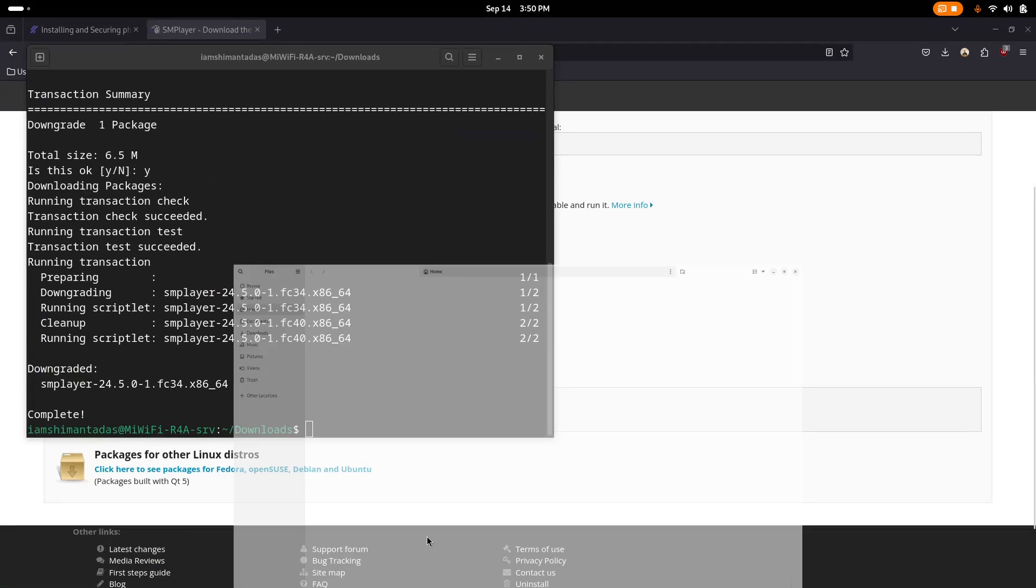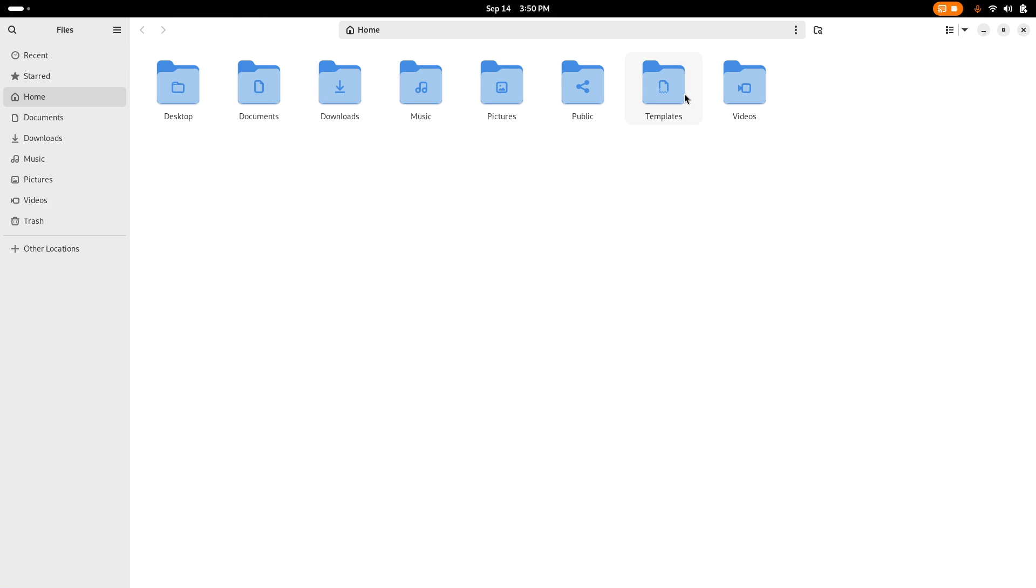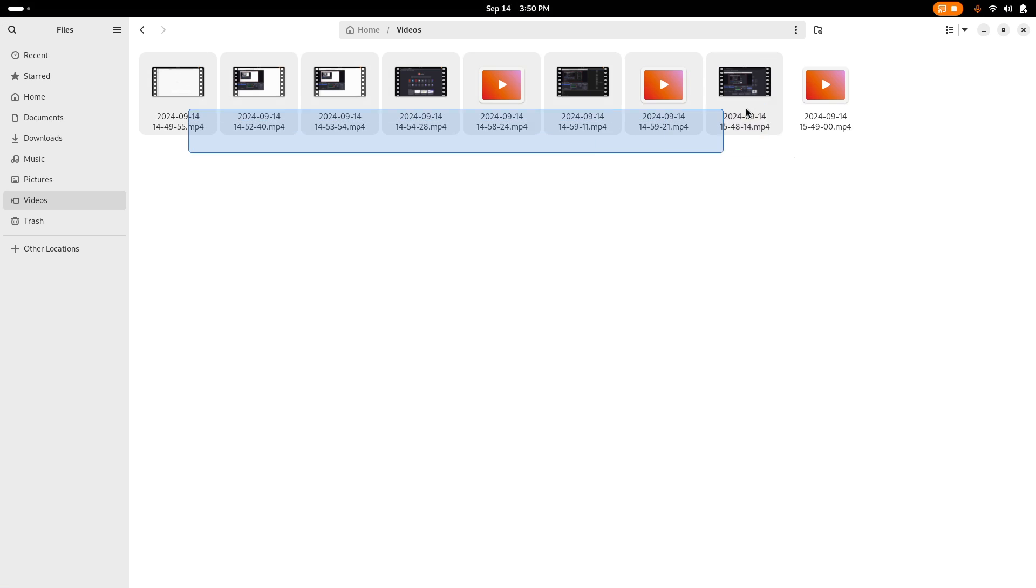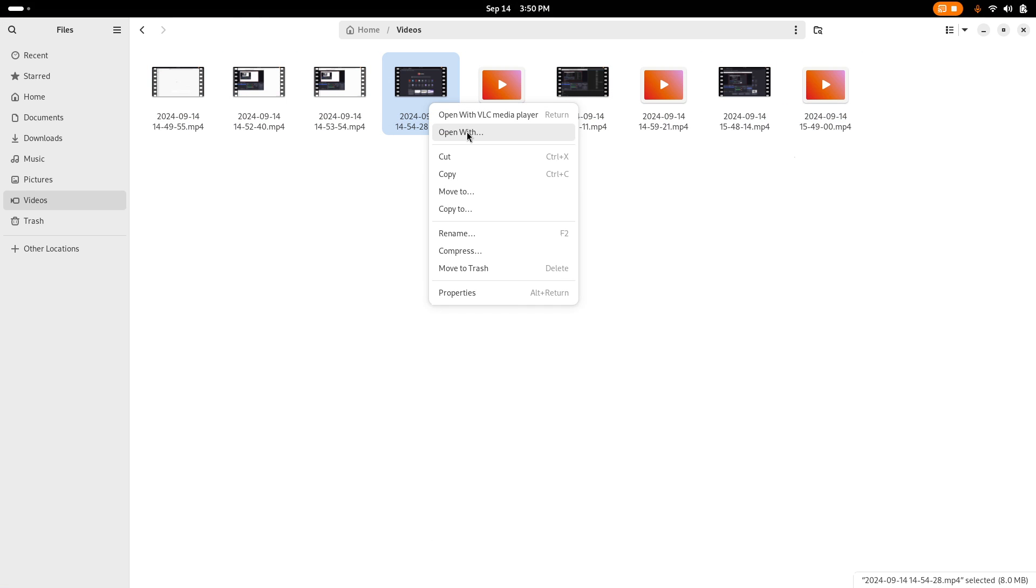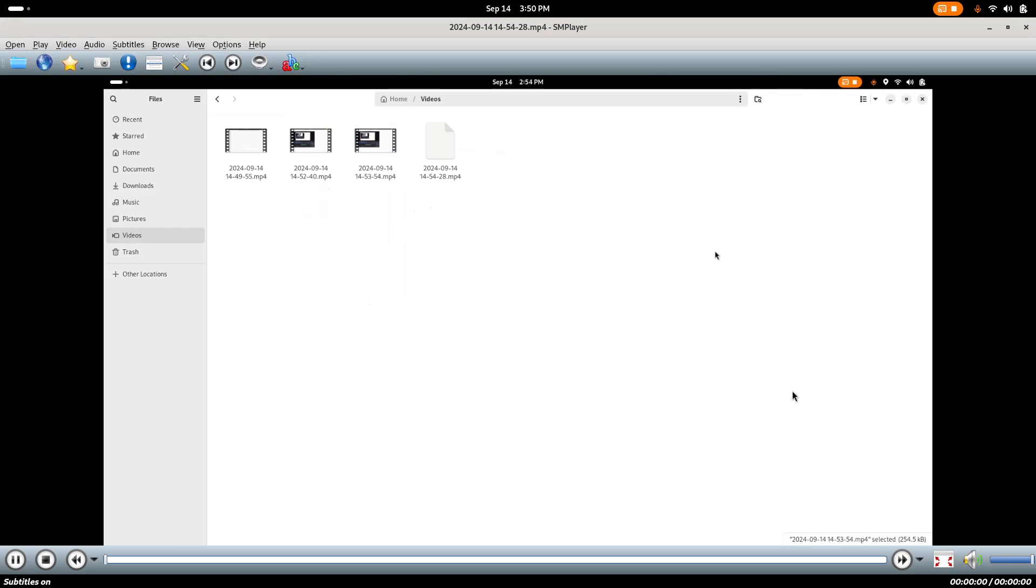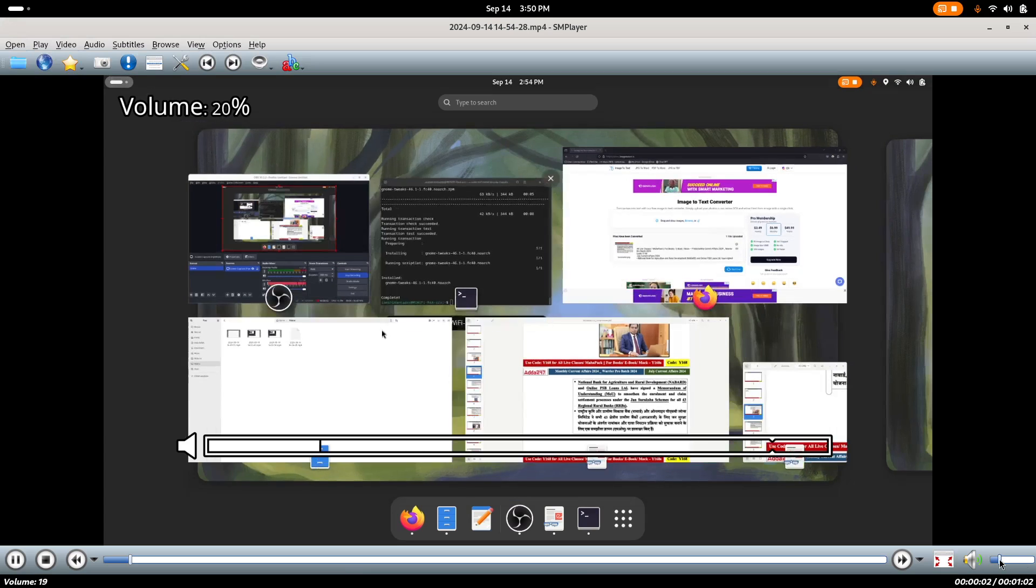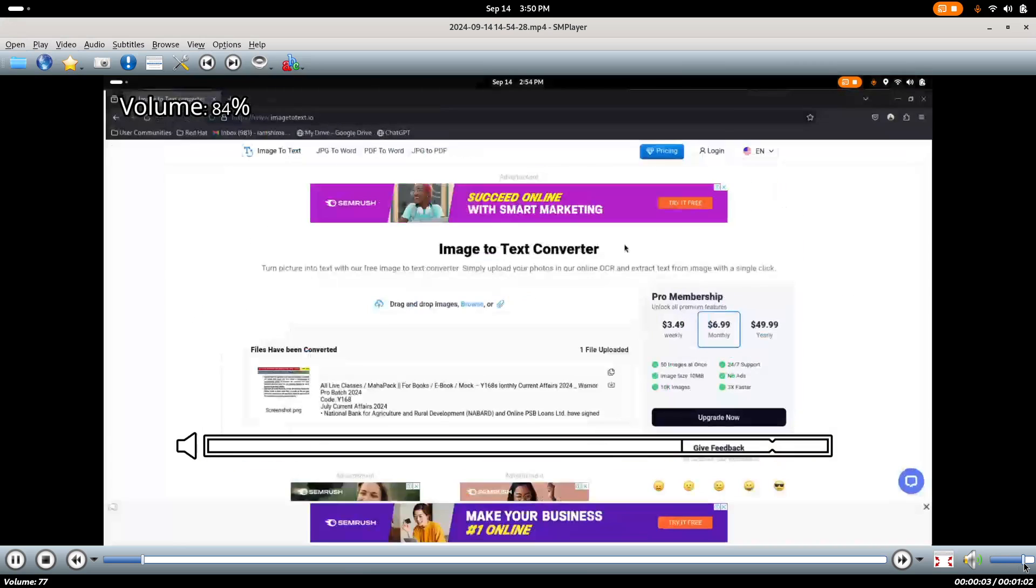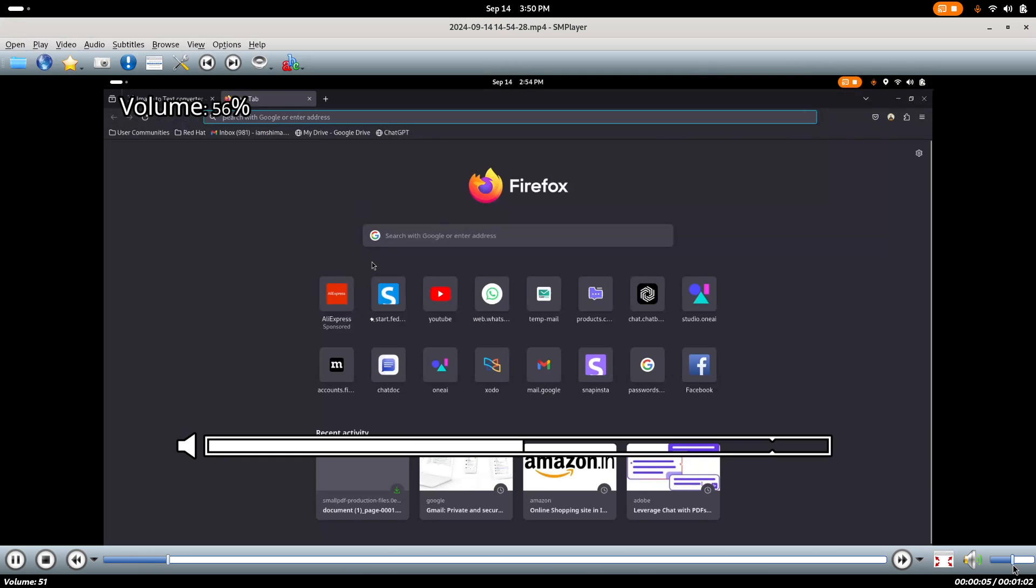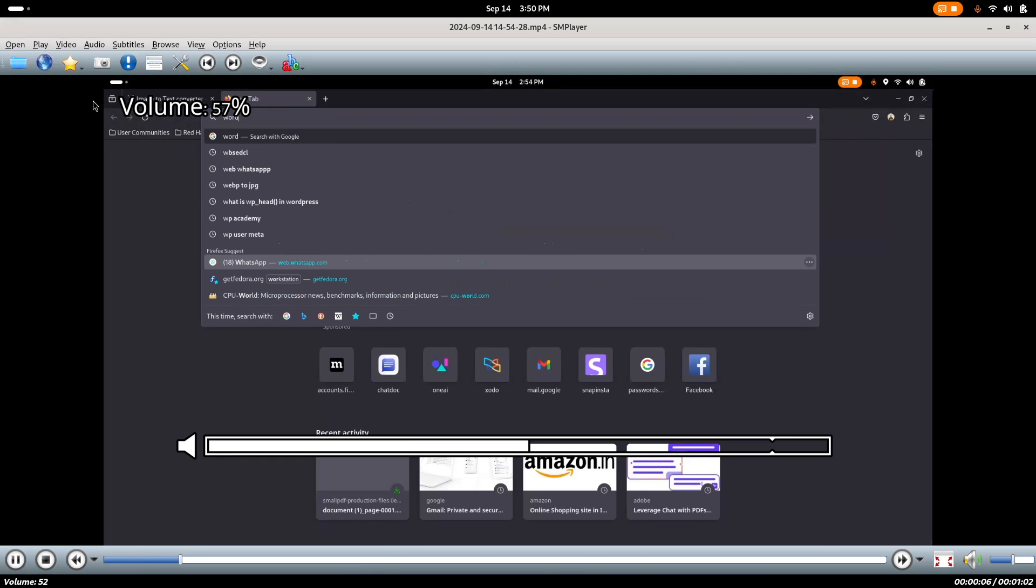If I go to my file manager, if I go to videos, you can see there are lots of videos. Let's say I play this video. Just right-click on it and click Open With, and select this SMPlayer and click Open. As you can see, our video is playing very perfectly.